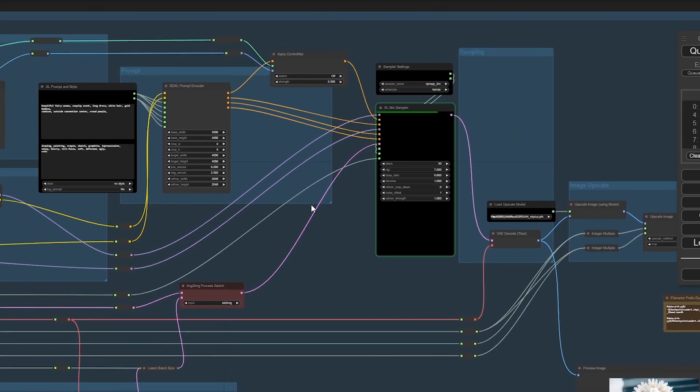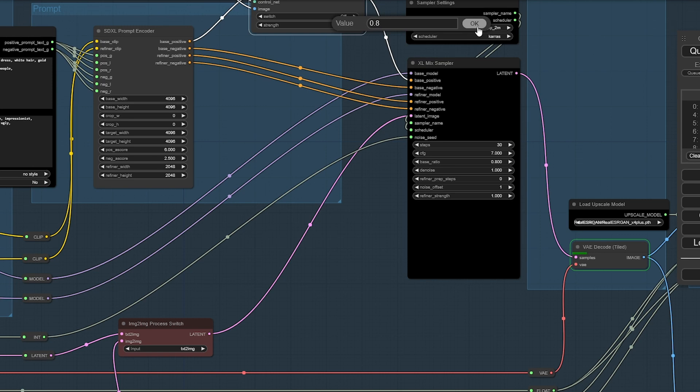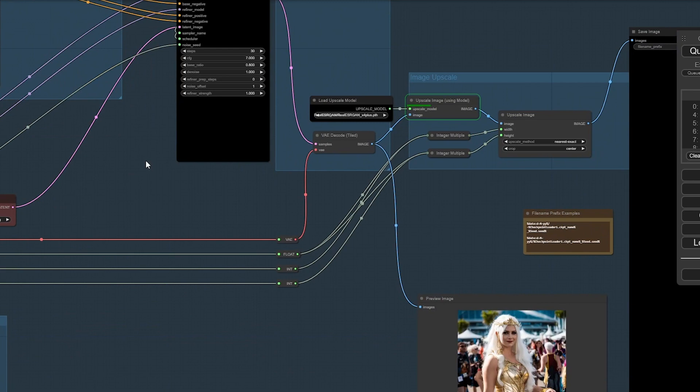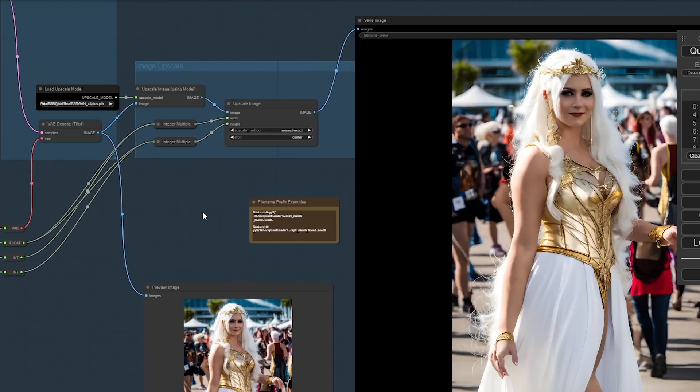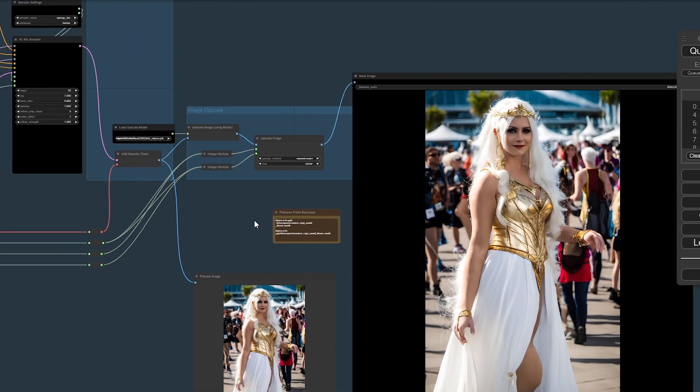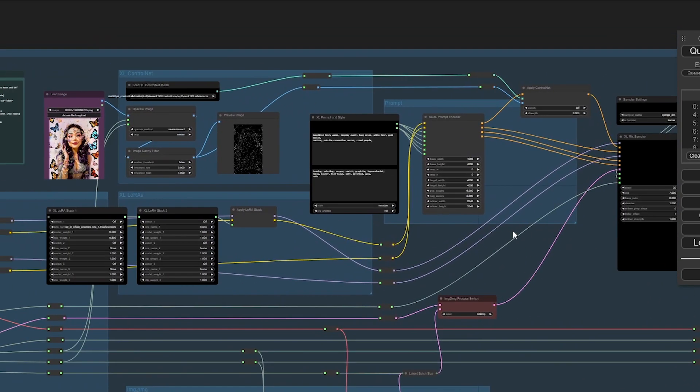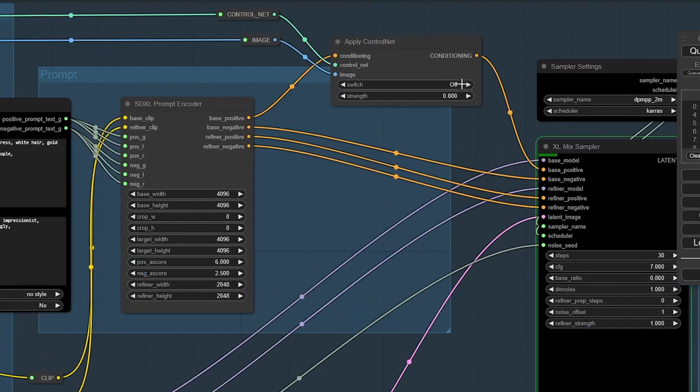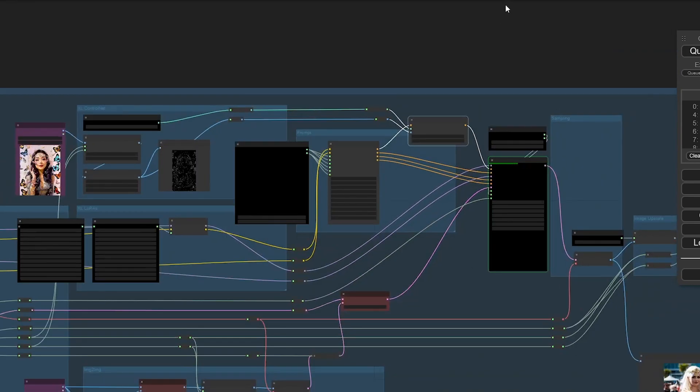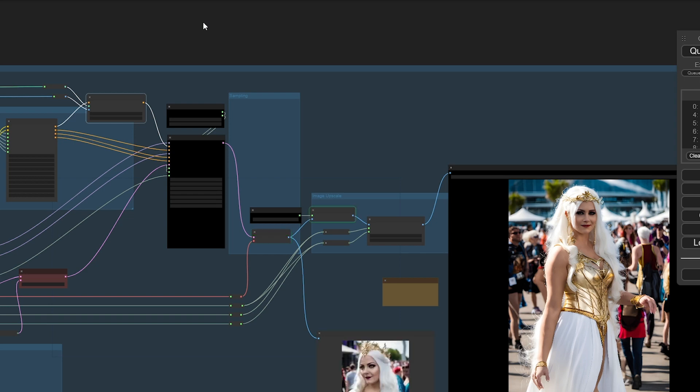It looks pretty similar to the original. Can you maybe lower the creativity so it doesn't deviate too far from the original image? It's at 0.3. That explains it. Let's go up to 0.8 for the weight. Because yeah, it's not even looking like the original image. Let's switch it on.